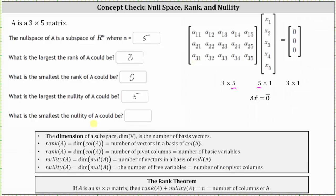The last question is: what is the smallest the nullity of A could be? This is asking what's the smallest number of non-pivot columns we can have. This would occur when we have a maximum number of pivot columns, which is the largest the rank of A could be — which is three. So if we know the max number of pivot columns is three, and say the pivots are here, here, and here, this leaves two columns that must be non-pivot columns. The smallest the nullity of A could be is two. Notice that the smallest nullity and the largest rank give us three plus two equals five — the number of columns. I hope you found this helpful.